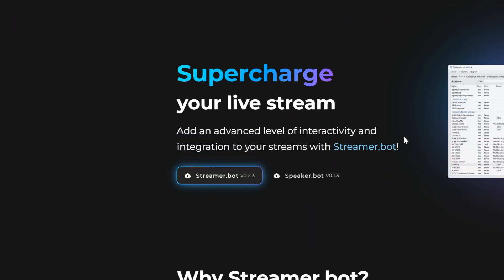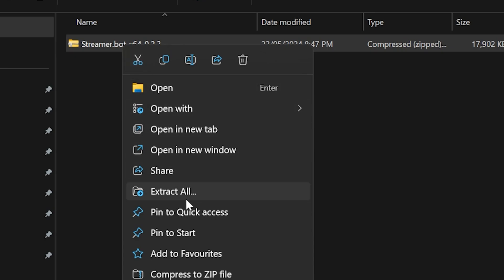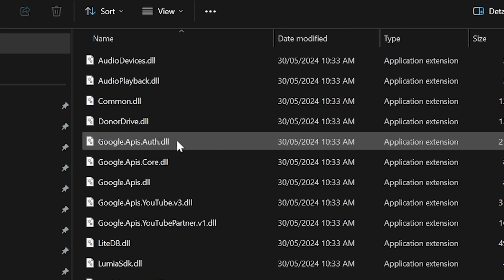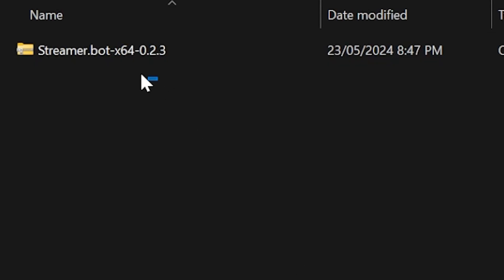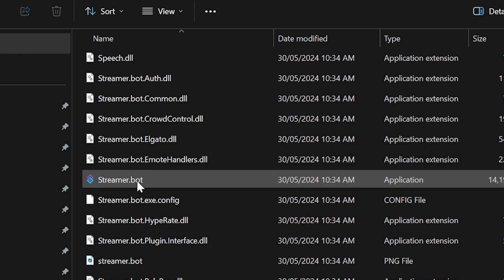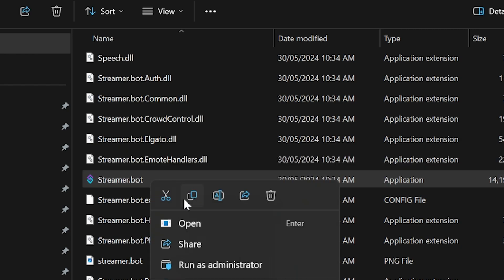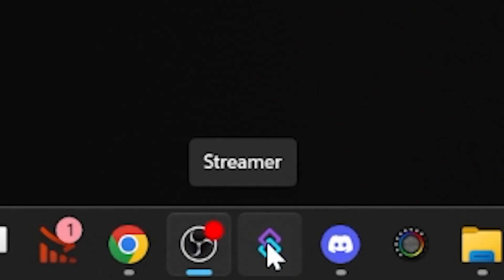First up, head to the StreamerBot website linked in the description. This is the tool we're going to use to let viewers control your game. You'll download it, right-click it, extract the zip file, and you're going to get a big folder of files. It looks very confusing, so personally I like to move this entire folder somewhere easy to remember, like my OBS resources folder on my desktop. I'll then go into that folder, find the .exe, right-click it, and pin it to my taskbar.